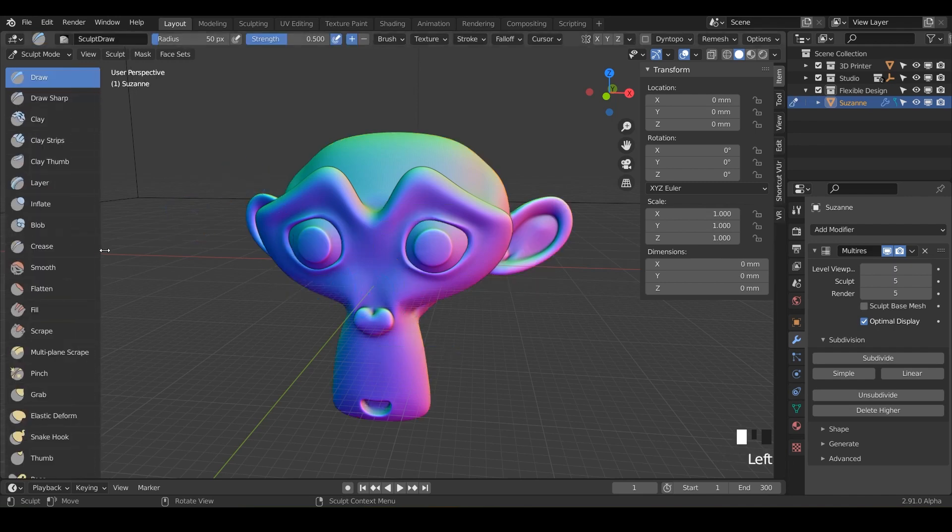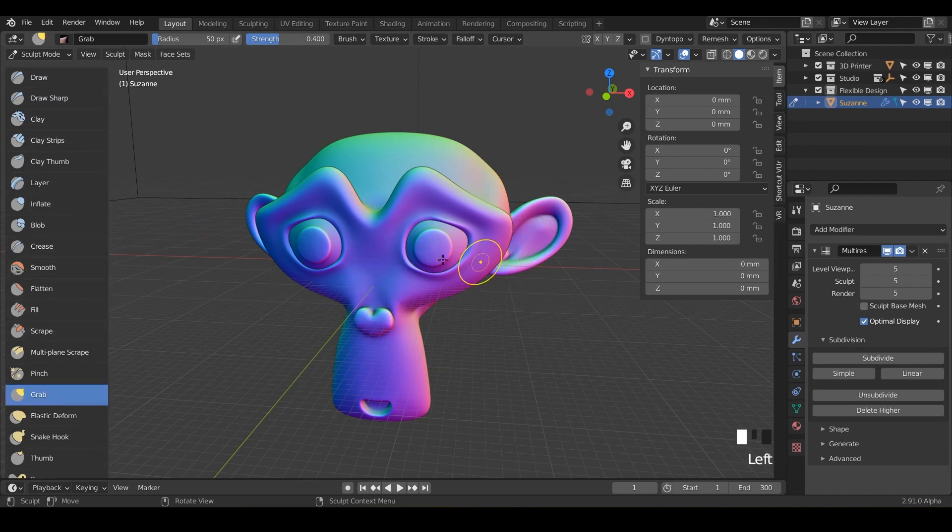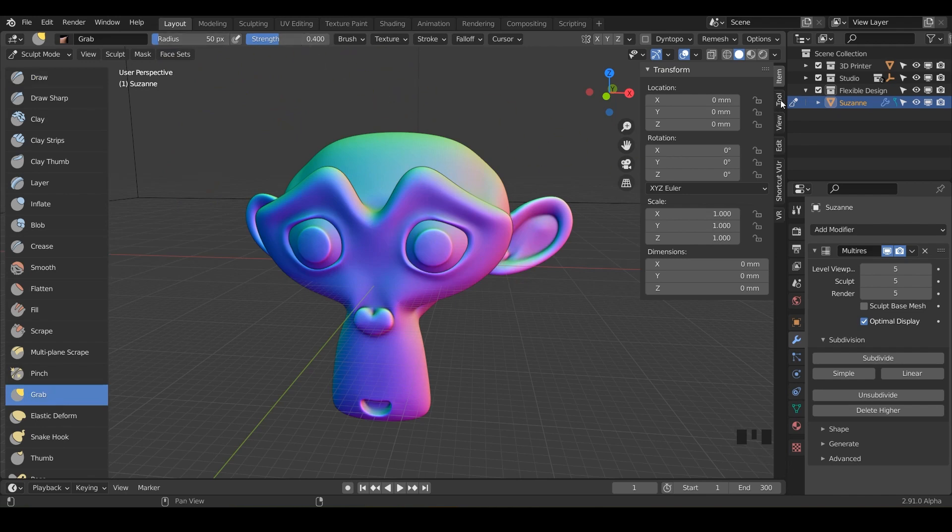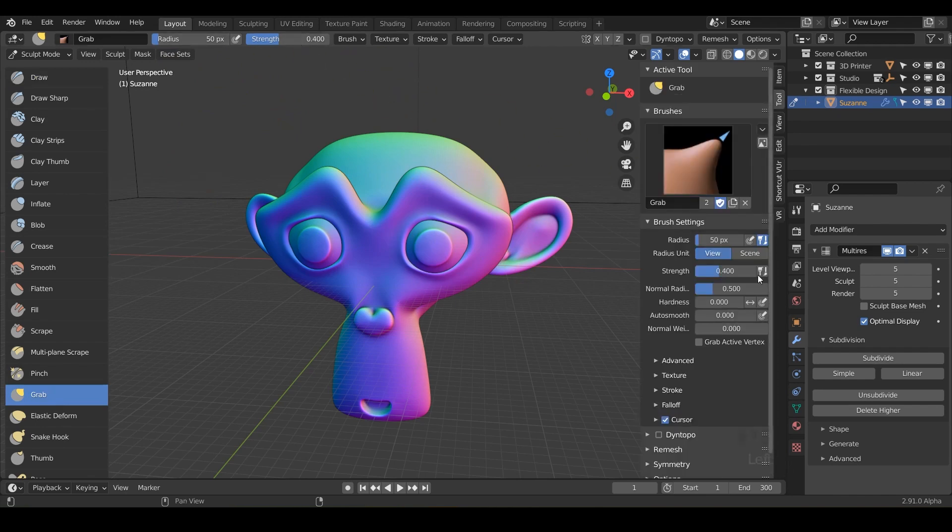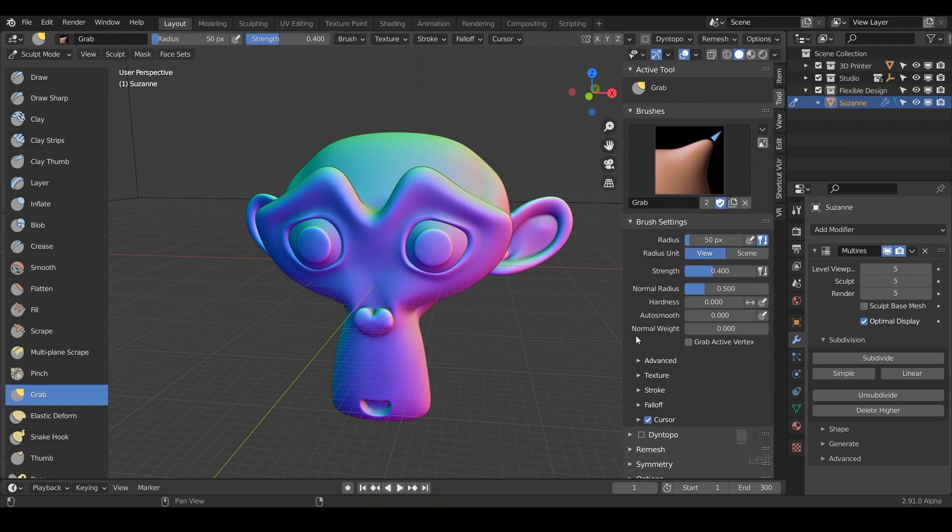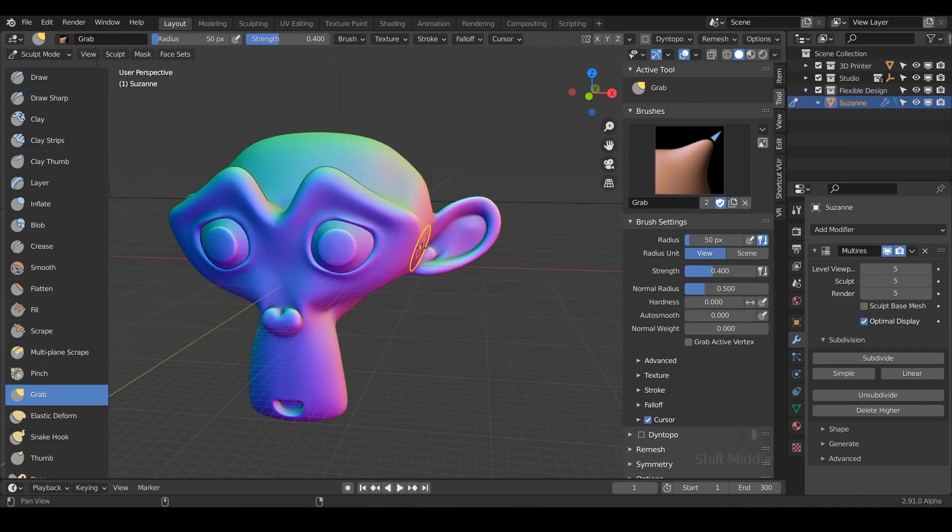The grab tool today is pretty self-explanatory. It will essentially just let you grab different parts of your model. Notice it has the radius, the strength, and if we go to tool you've got your auto smooth and normal weight.